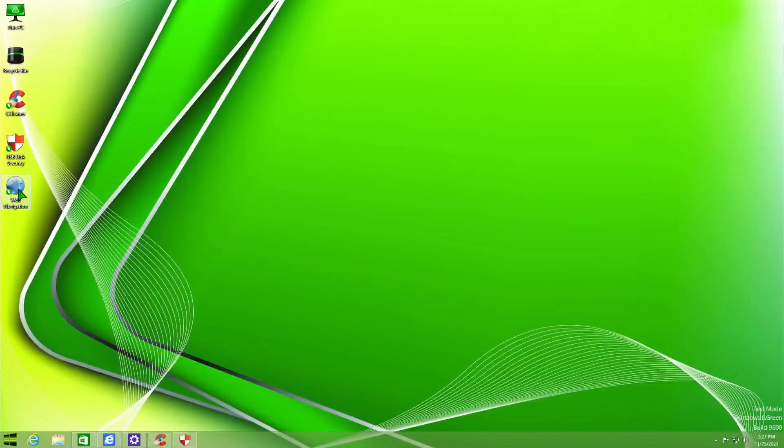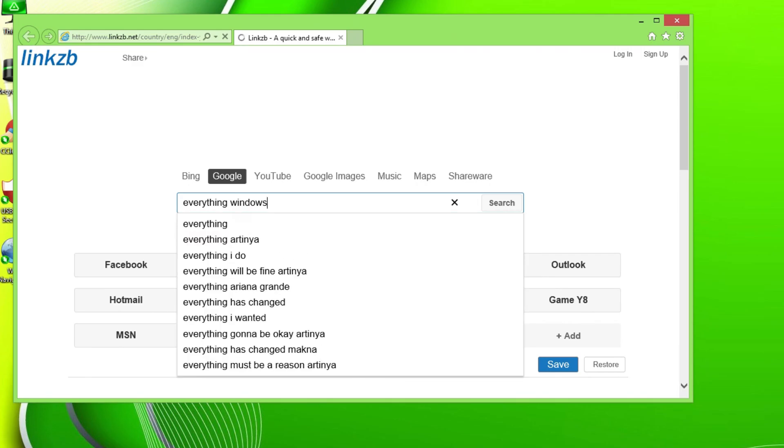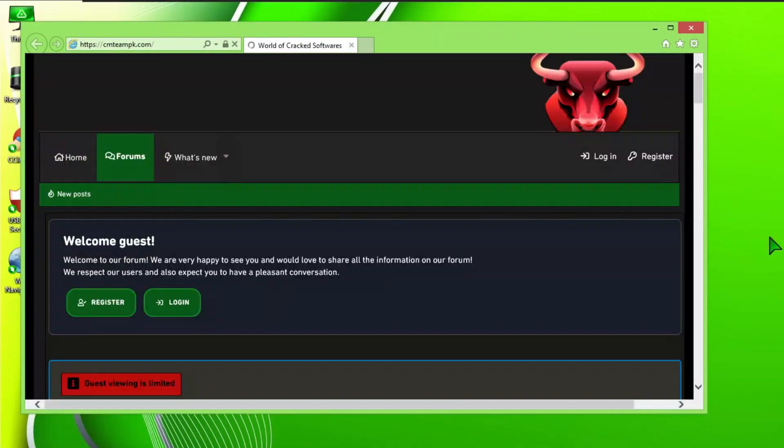Wait, web integration? Ah, it only links to a certain web page which, quote-unquote, integrates your web experience. Yeah, I get it, I get it. And this OpenCM Team PK shortcut opens their forum page.